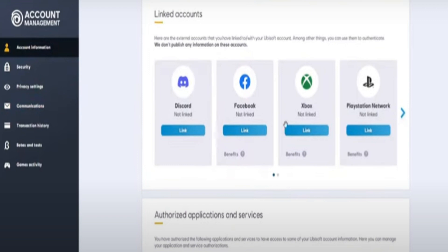After that, a new pop-up will arrive asking you to confirm that you want to link your account with Ubisoft. Just click on Continue, and that's basically all — this is how you can link your Xbox account to Ubisoft.